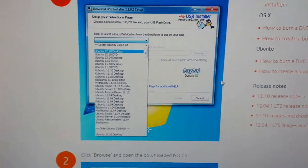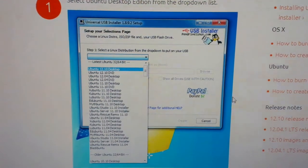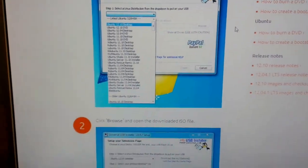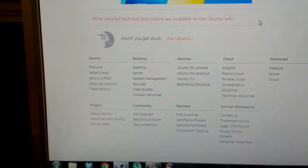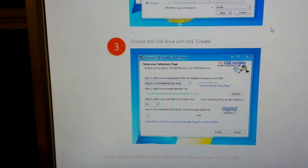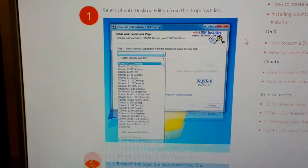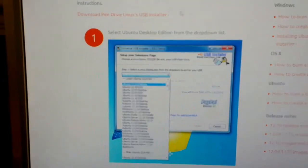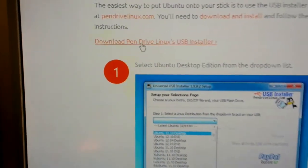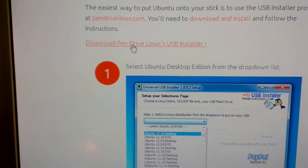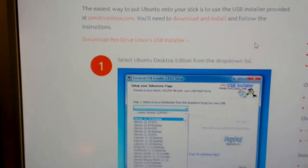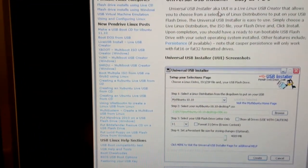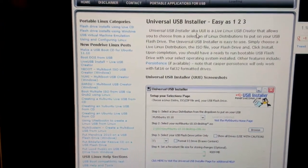Now the software we're going to use is called Universal USB Installer and you can download it from here. I will also leave a link in the description where you can download it from my Dropbox.